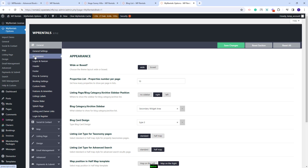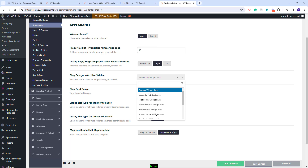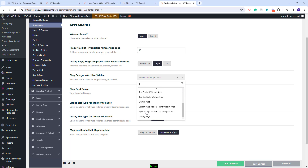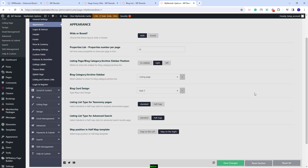I will go to appearance and here you will have a global option to set a sidebar for listing pages and categories. For categories you will have blog categories, listing categories, and archives. Here you will have the option to disable the sidebar or to set the position on the page to be right or left, and from this dropdown you'll have the option to select the sidebar that will be displayed on these pages. I will select the listing page sidebar I just created and save settings.